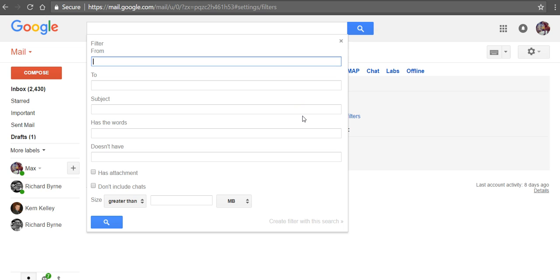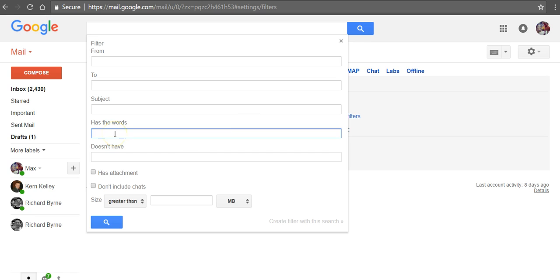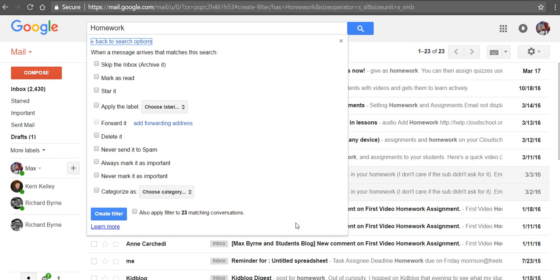And here you can create filters based on your senders, based on subjects, or based on words that appear in an email. So if it has the words, let's say homework, let's now create a filter with that word.